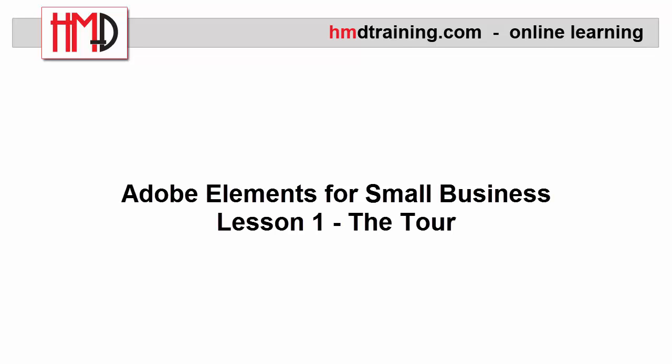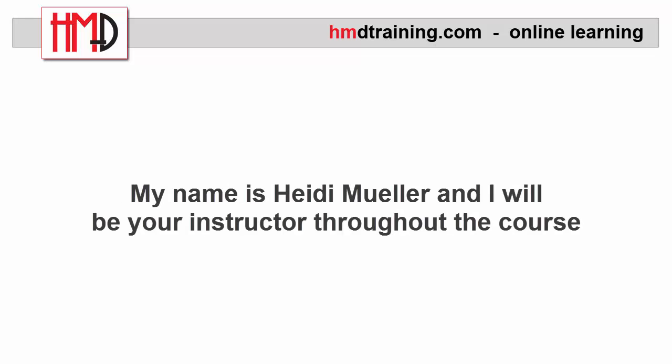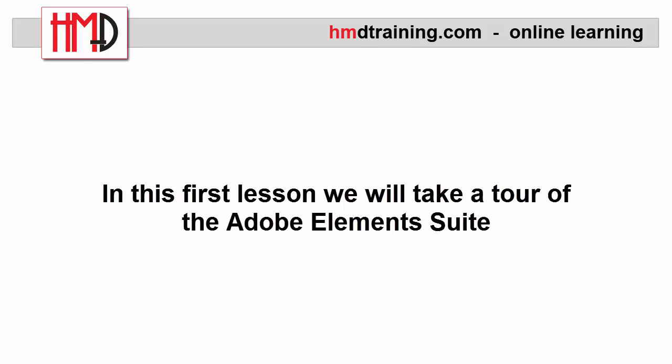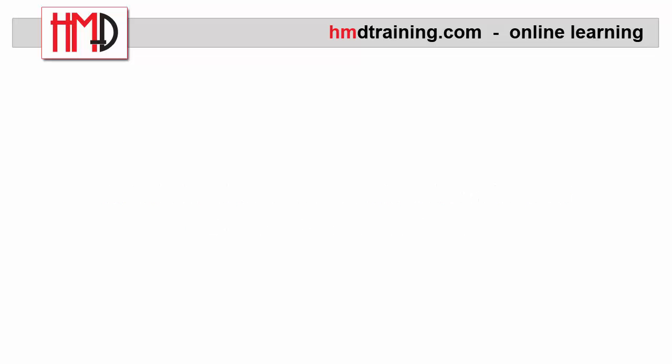Hi, welcome to lesson one of the Adobe Elements for Small Business course. My name is Heidi Muirlo and I'll be your instructor throughout the course. In this course we'll take a quick tour of the Adobe Elements suite.